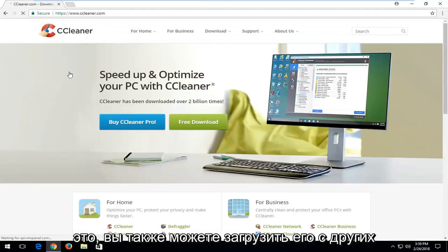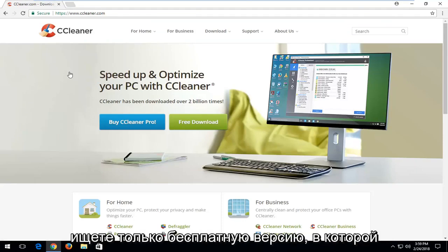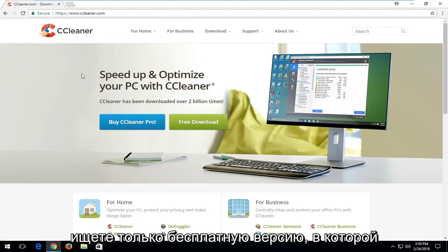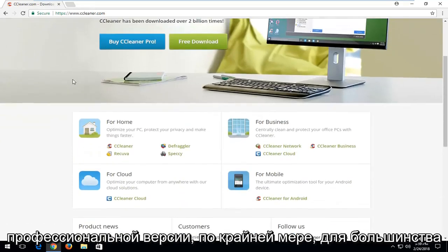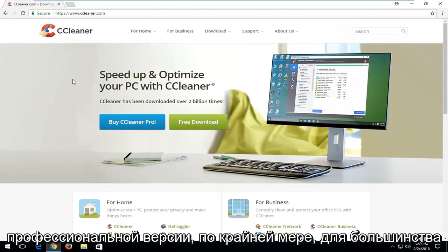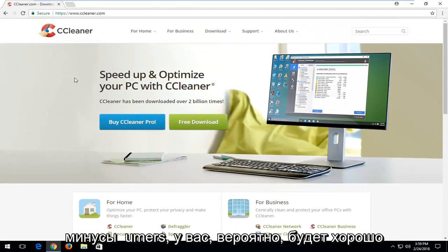You can download it from other third party sites as well but if you're looking just for the free version which really doesn't have any features that you really need that are not in the professional version. At least for most consumers. You're probably going to be good with the free download.